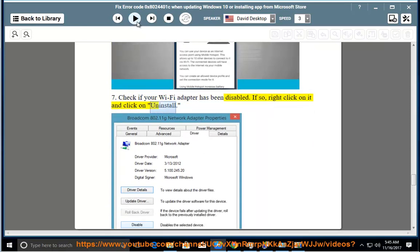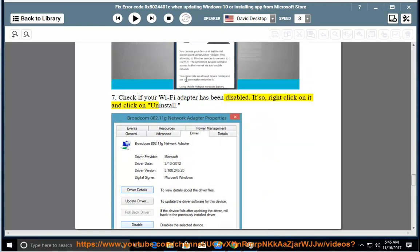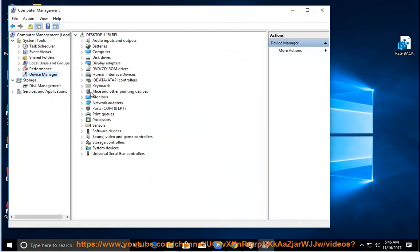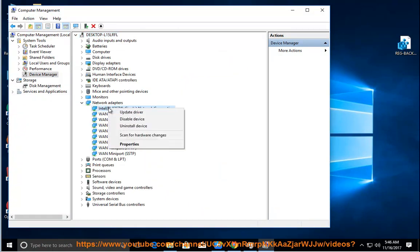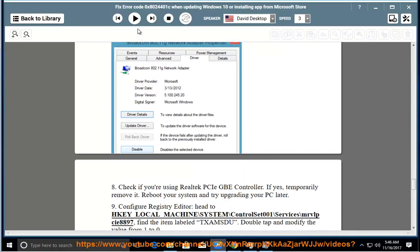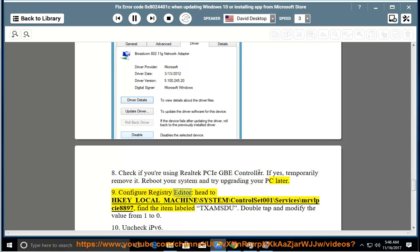If the Wi-Fi adapter is disabled, right-click on it and click Uninstall. 8. Check if you're using a Realtek PCIe GBE controller. If yes, temporarily remove it, reboot your system, and try upgrading your PC later. 9. Configure Registry Editor: navigate to HKEY_LOCAL_MACHINE\SYSTEM\ControlSet001\Services\NlaSvc\Parameters\Internet, find the item labeled 'EnableActiveProbing', double-tap and modify the value from 1 to 0.